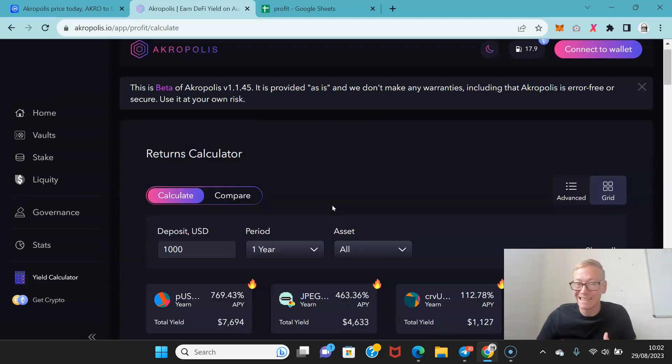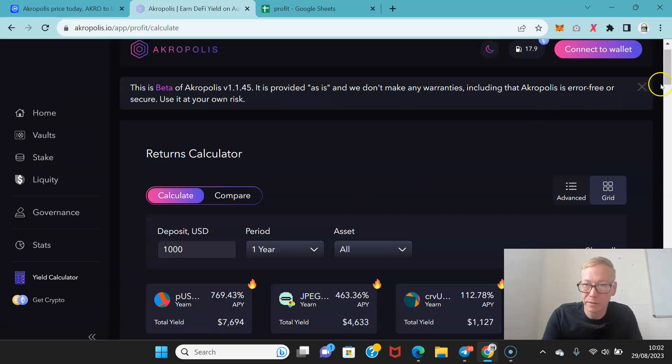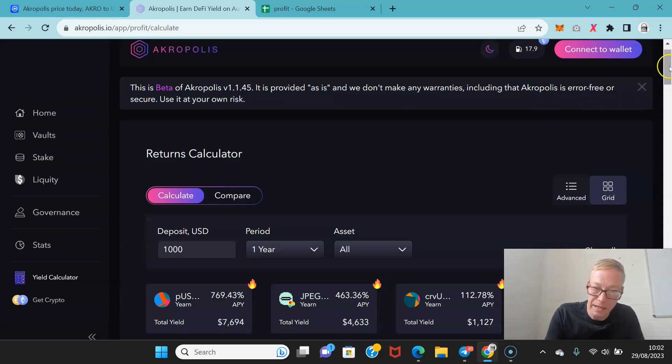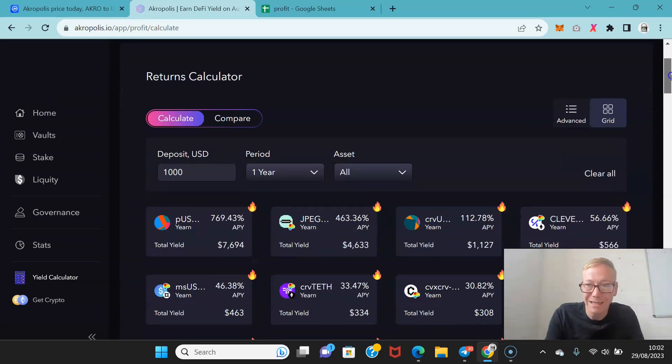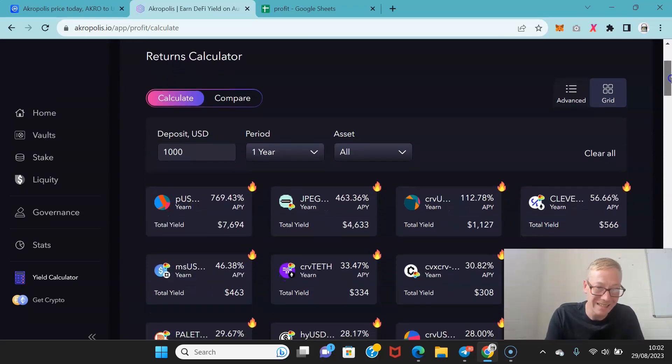One thing I will say, Acropolis is a bit slow even if you've got high quality internet. There's a lot of data that they're trawling through and providing. So it is a bit stagnant. It is a bit slow.